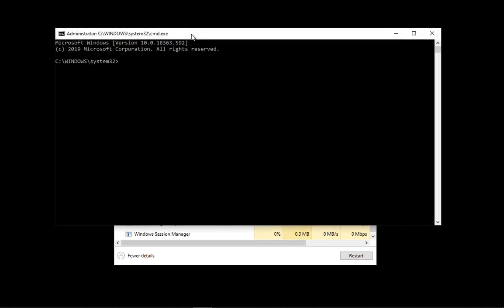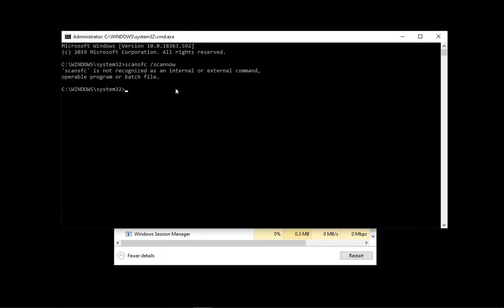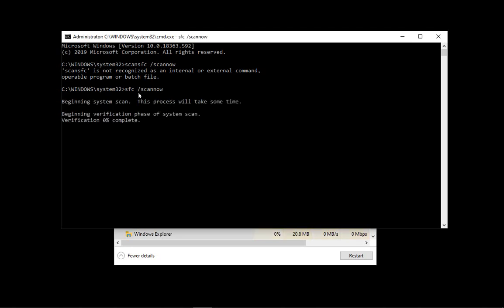You can also open a command prompt by typing 'cmd' and clicking OK. That gives you a way to run certain commands, like 'sfc /scannow.' This will go through and check all of your system files, and if there's any corruption it will fix it. This verification of your system could be just what's needed to get things back up and running — run this, reboot, and you're good to go.